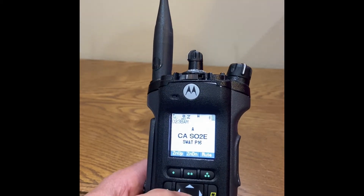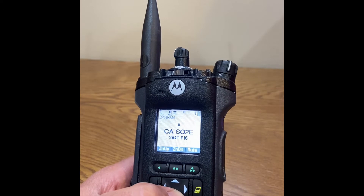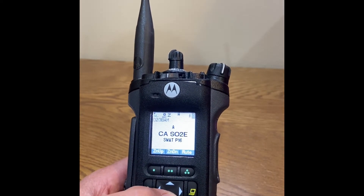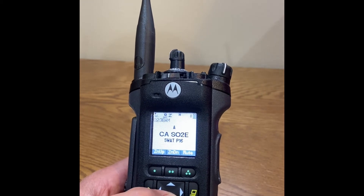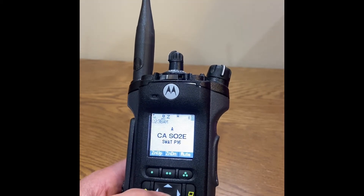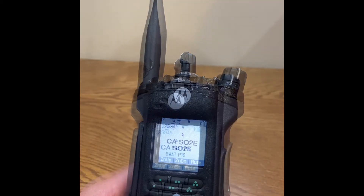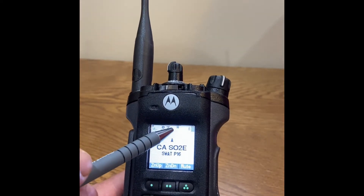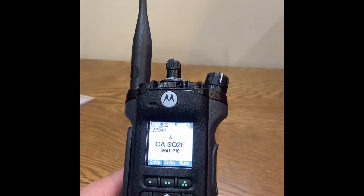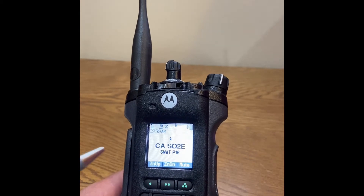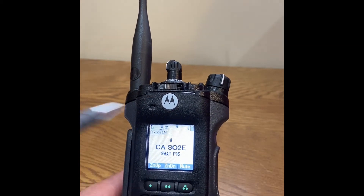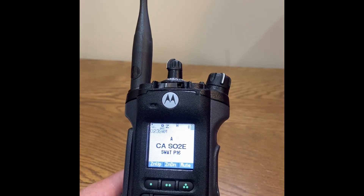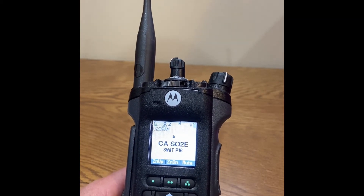The next icon is the encryption icon. For demonstration purposes, I've selected an encrypted talk group that utilizes AES, which is denoted by the acronym below the symbol. The next icon is the scan icon, followed by the transmit power indicator icon, then Bluetooth, and finally the battery gauge. These are the same as the top display.